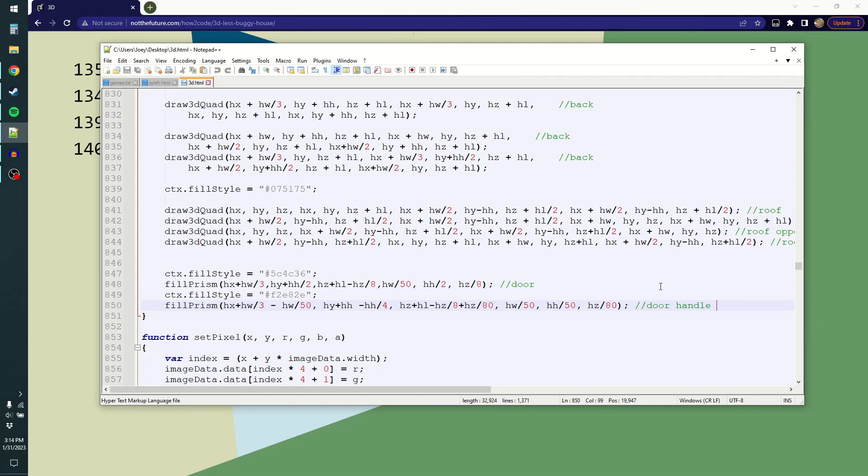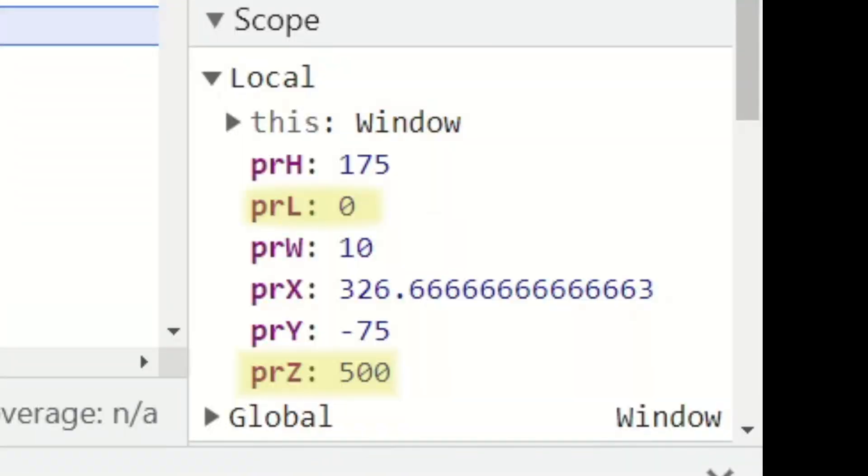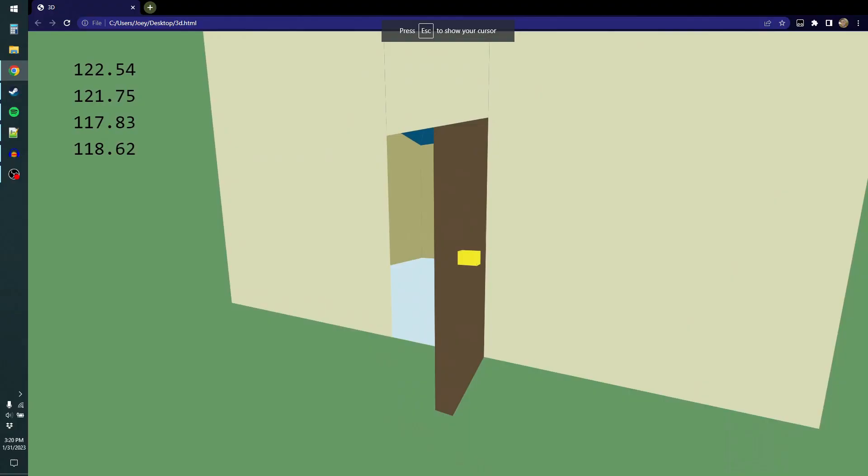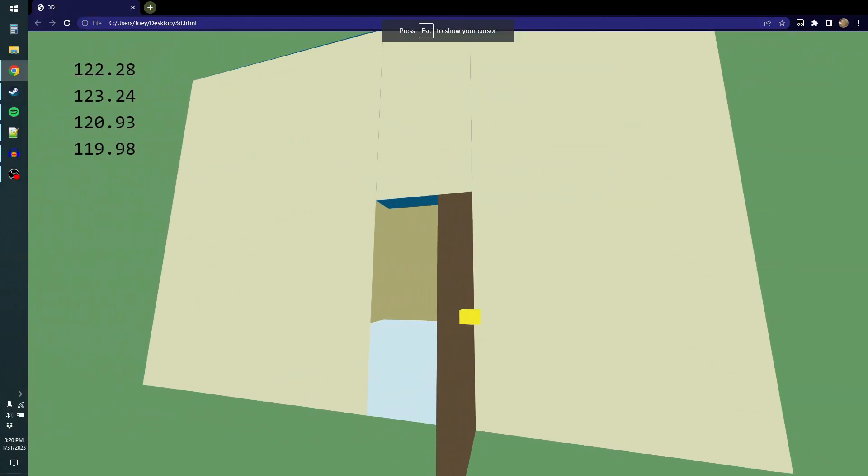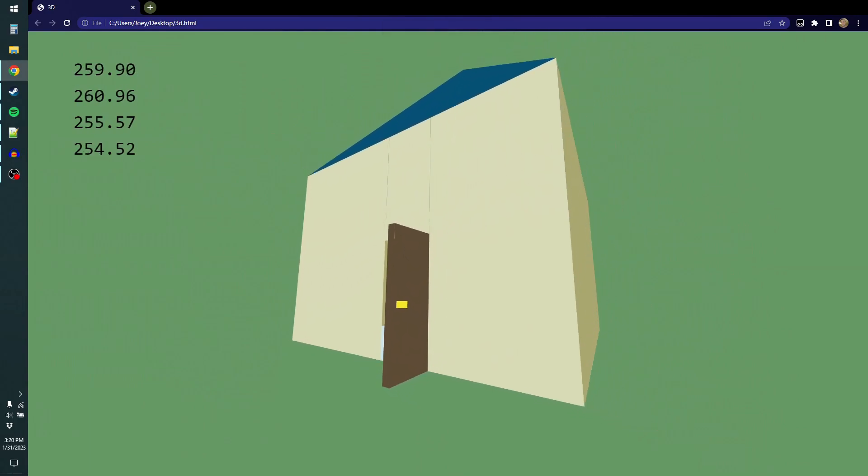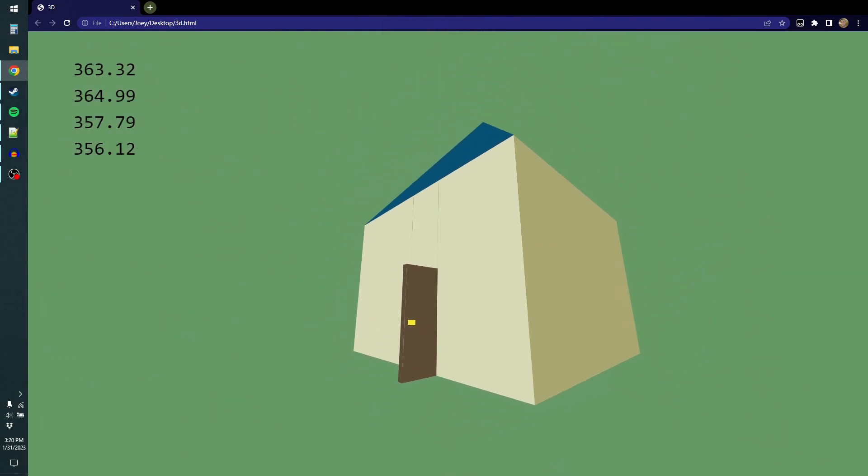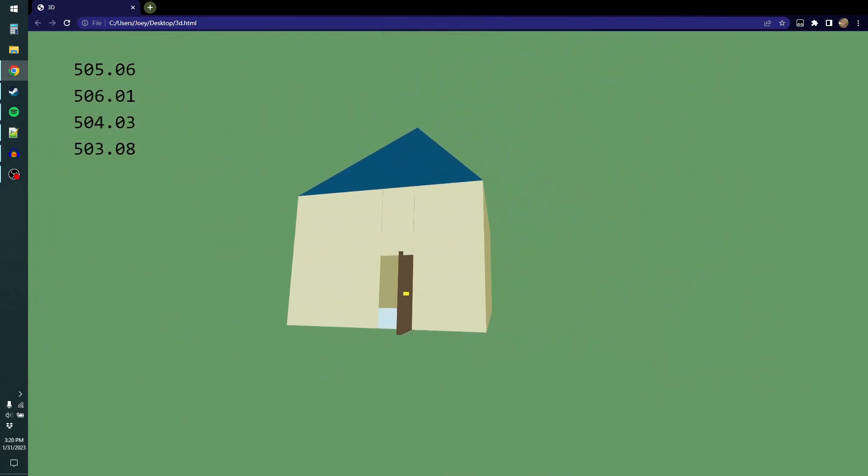Turns out the door is flat because I'm using position instead of length. This Z should be an L. Okay, there, that looks okay. That's like a house, and it looks fine from the distance.